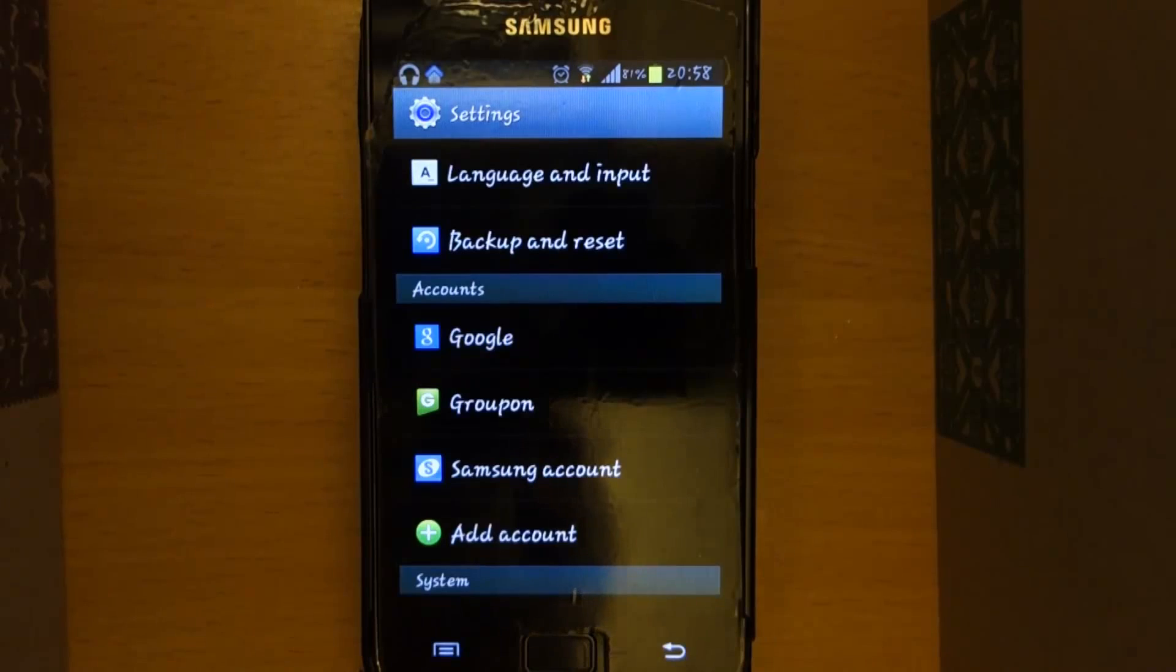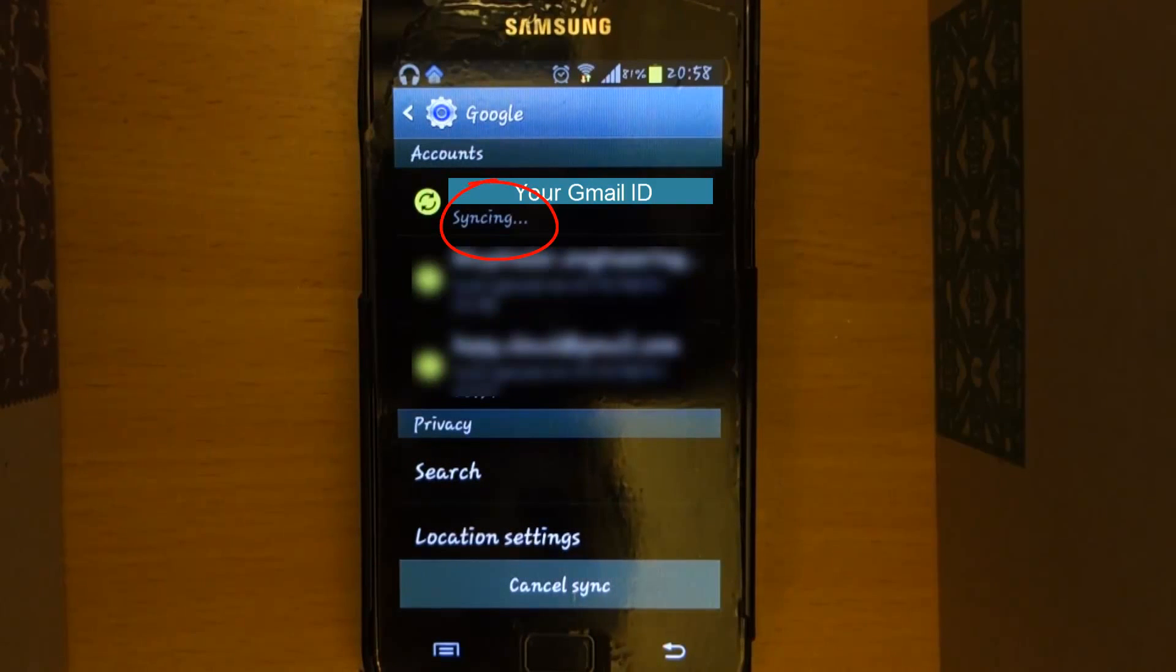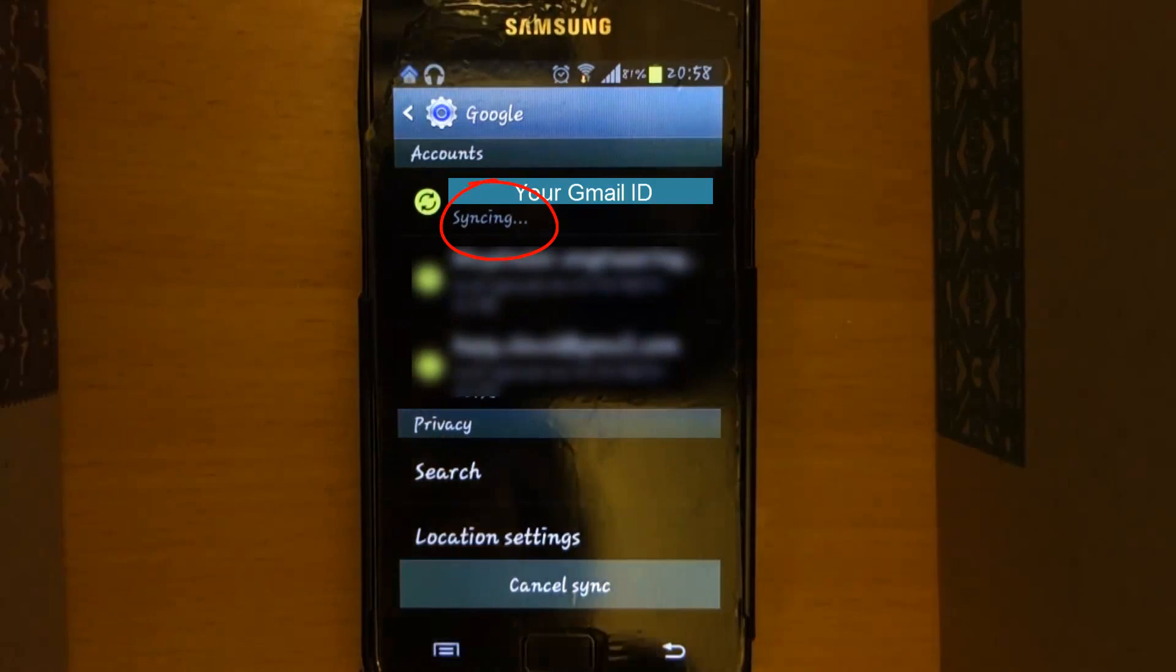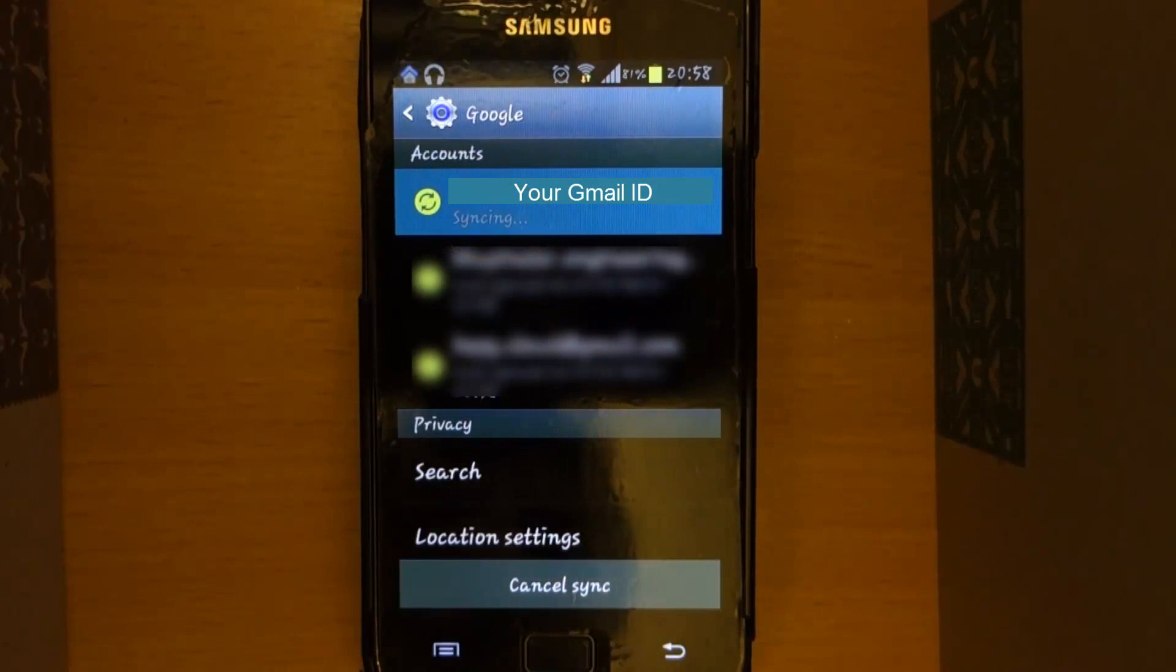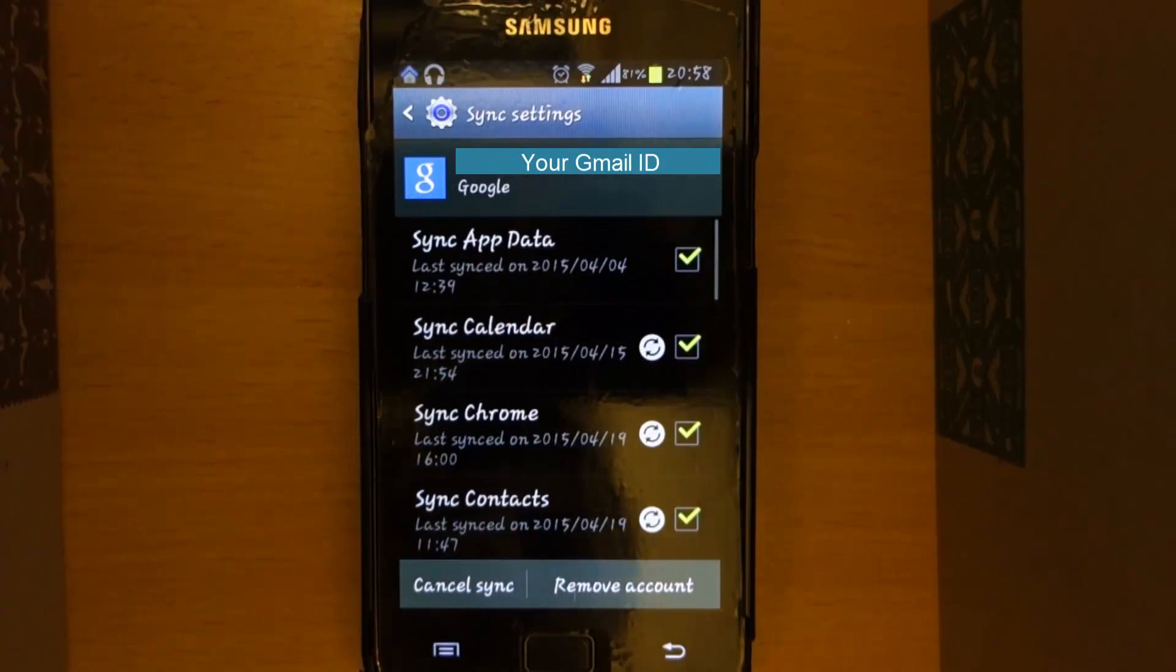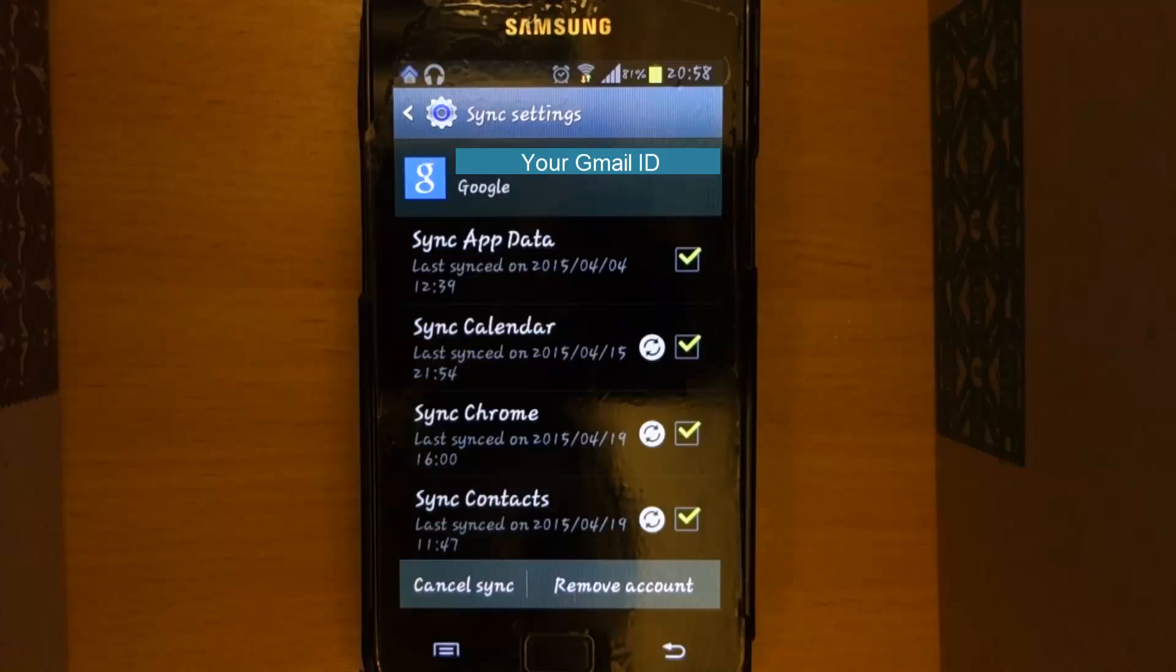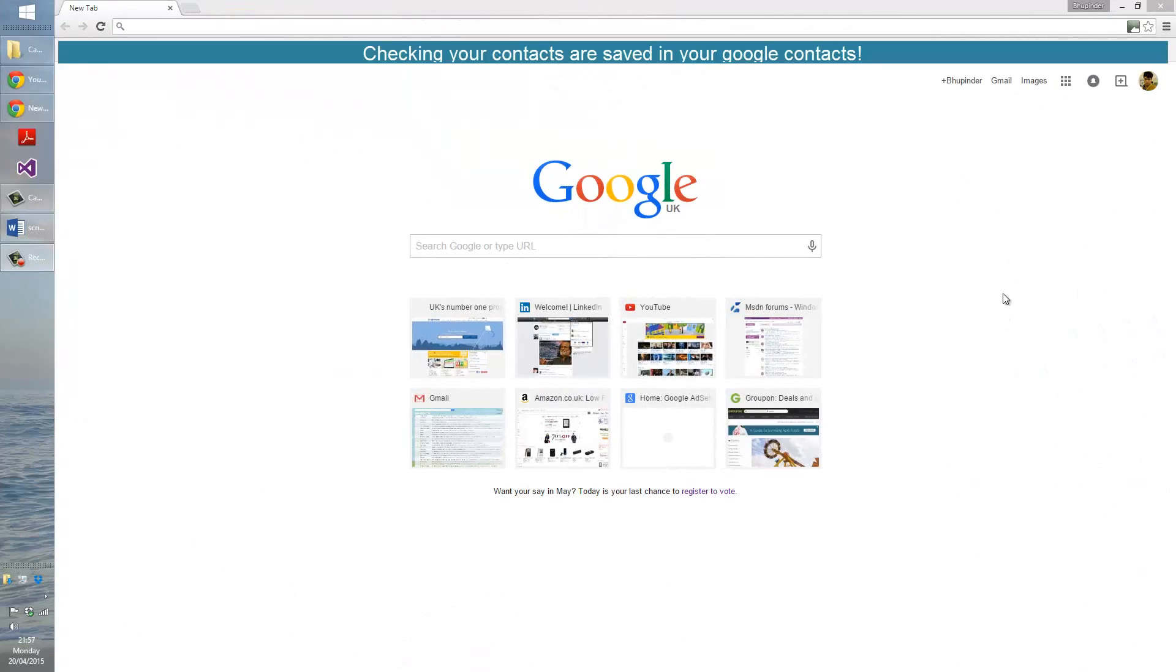Here you can see that your Gmail is synchronizing. Click on your Gmail, ensure that the checkbox next to your contacts is checked. The next step is to double check that all your contacts are saved and are transferred to the Google contacts.